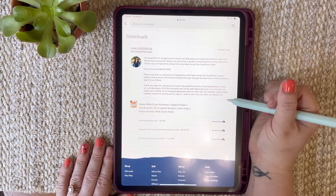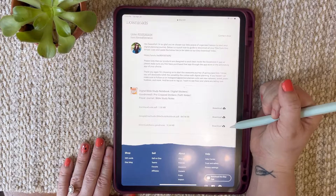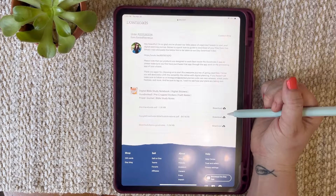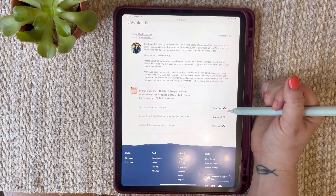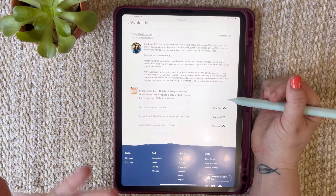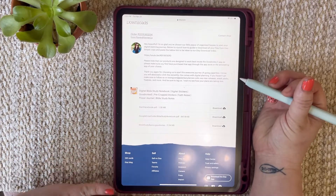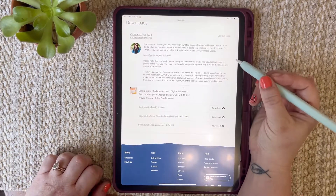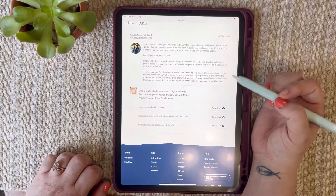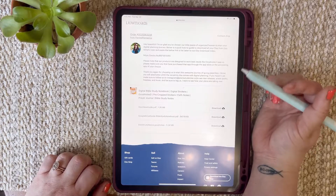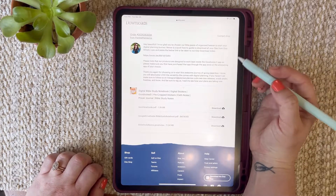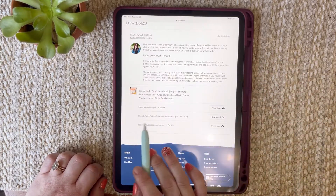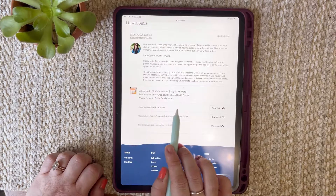Now you're going to scroll down and you're going to see these are your three file downloads. You're probably wondering where is my planner, where's my notebook, where is everything that I purchased. What I do is I put everything in Google Drive so that way you always have access to new and updated versions of what you purchased. So what we're going to do first is download your Start Here guide.